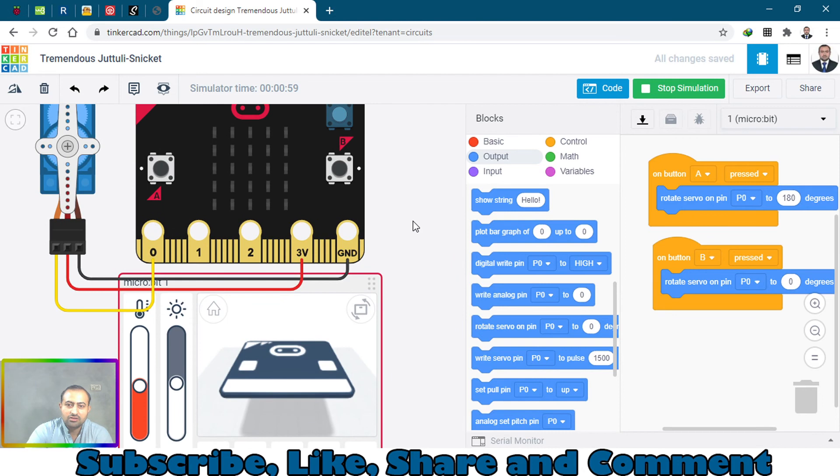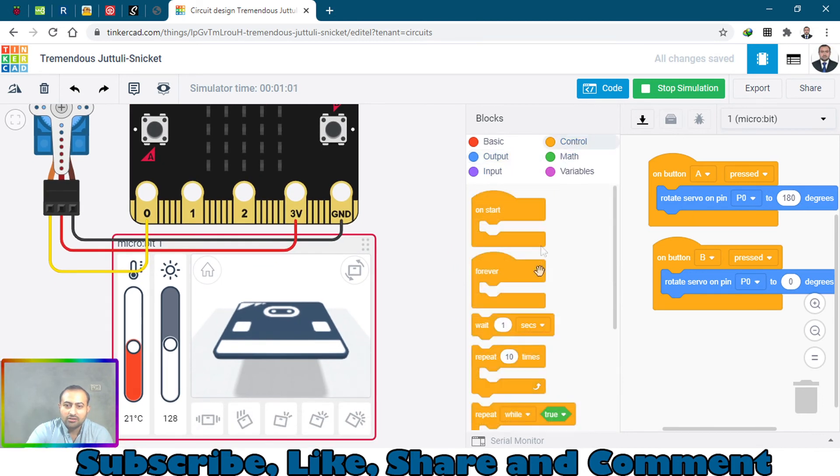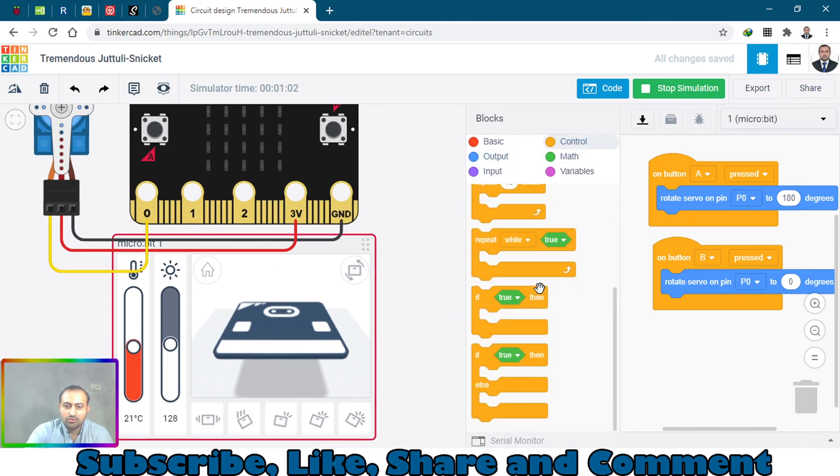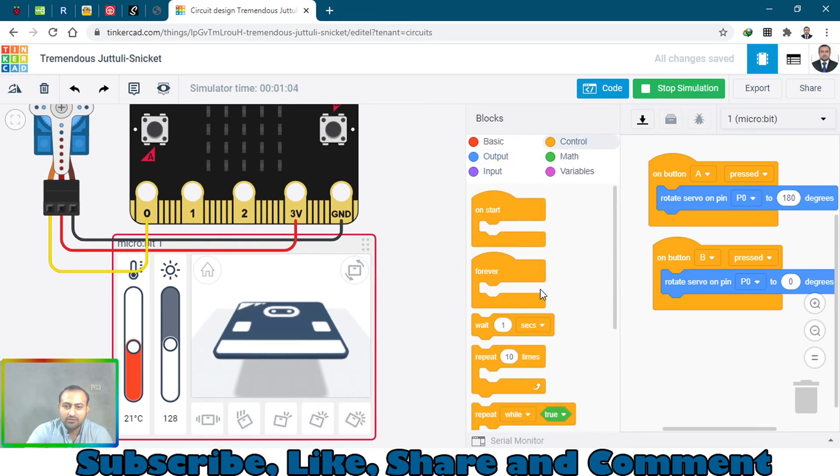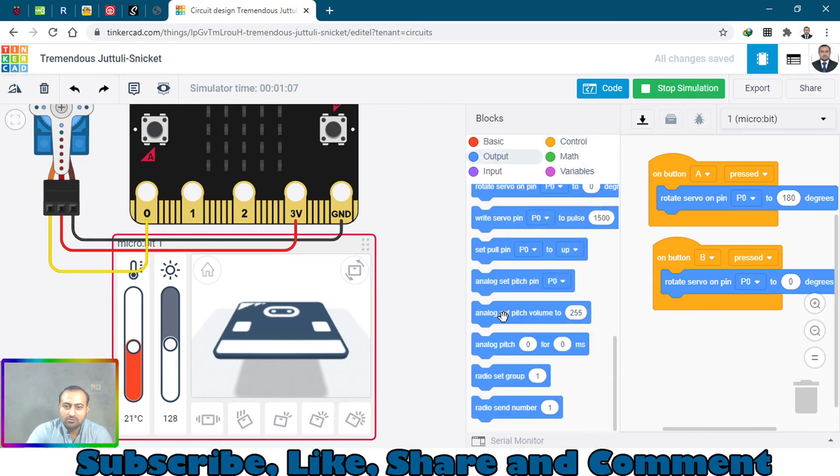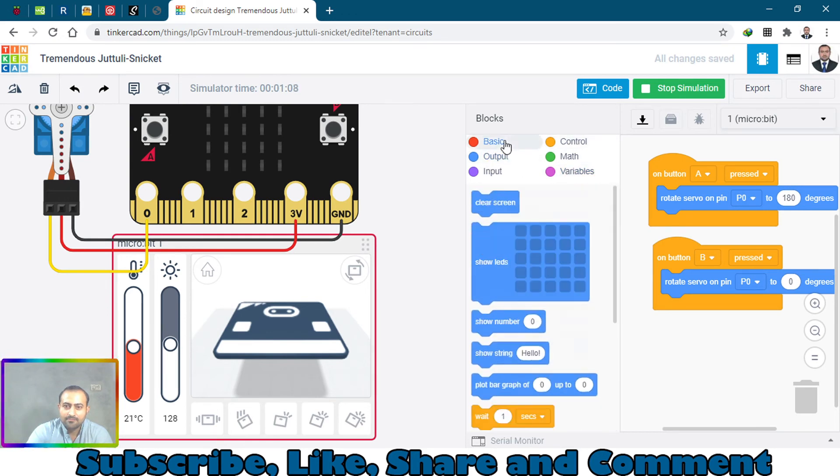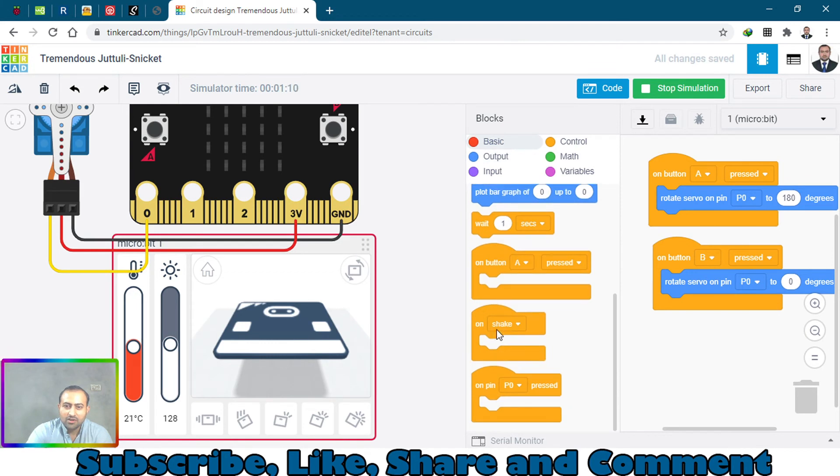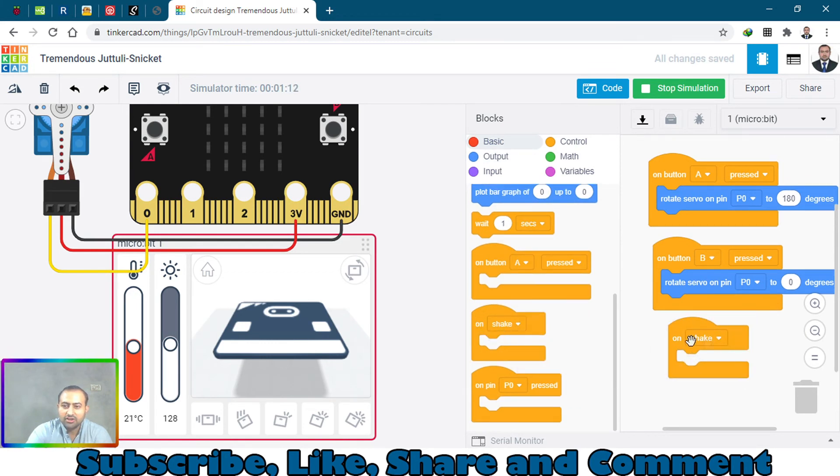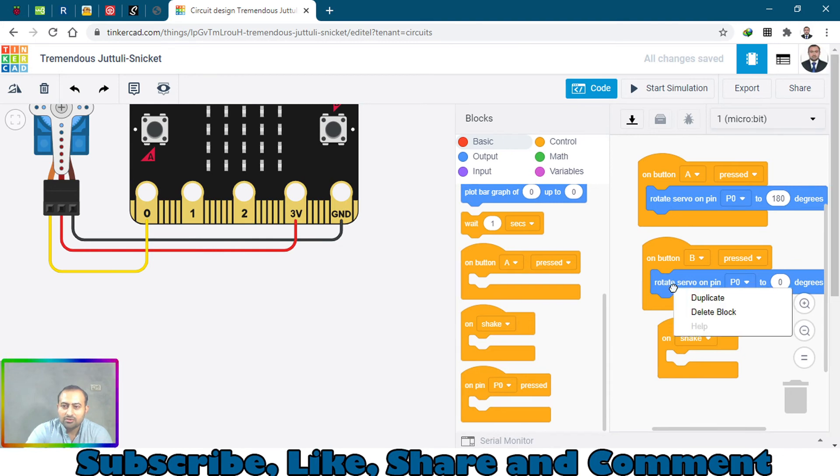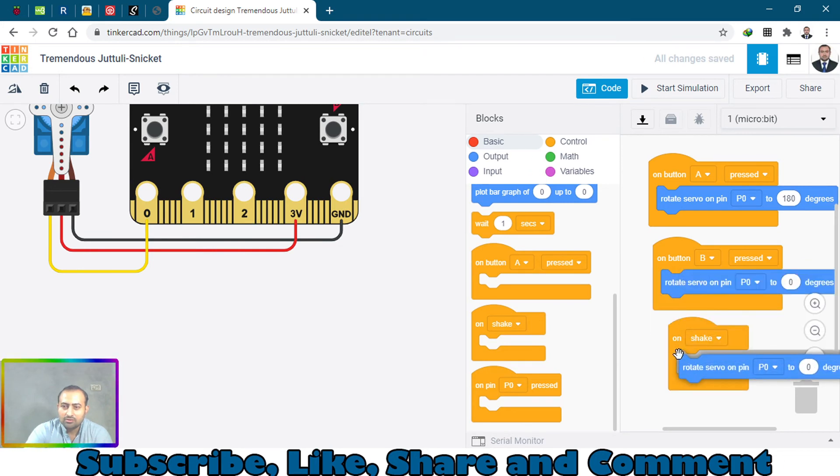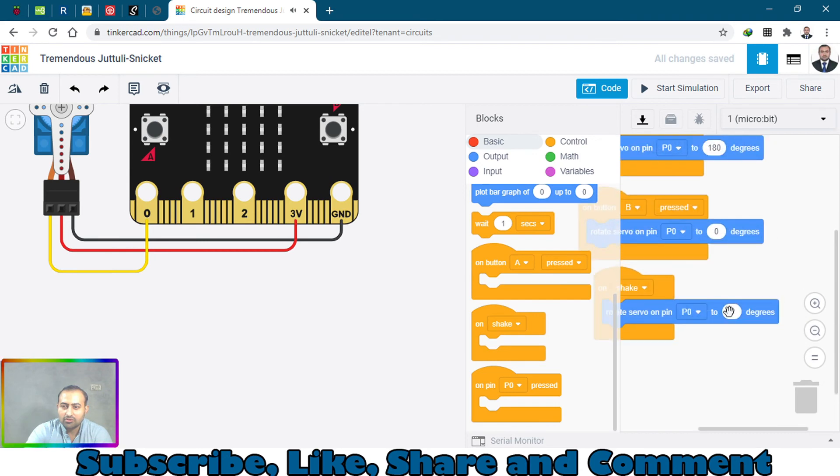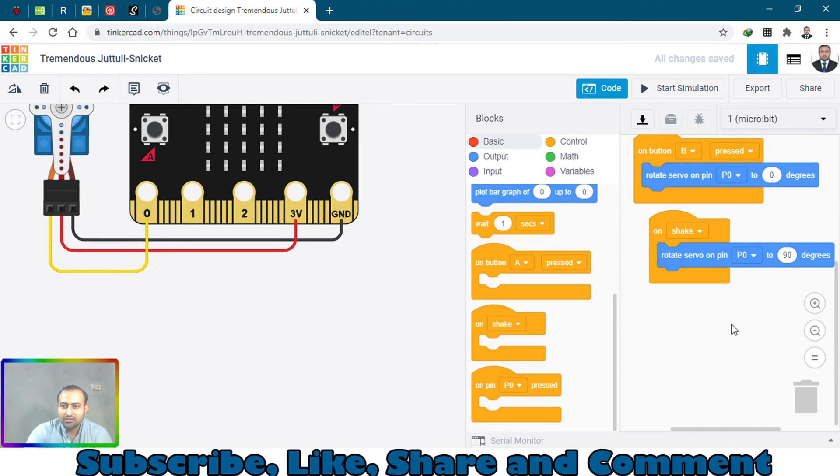Let's go to controls. What do we add here? Upon checking, upon checking what will we do? Rotate the servo pin, the servo motor, to 90 degrees. Let's do this.